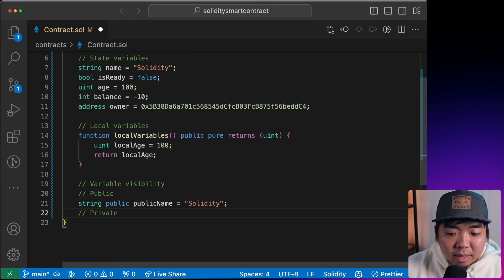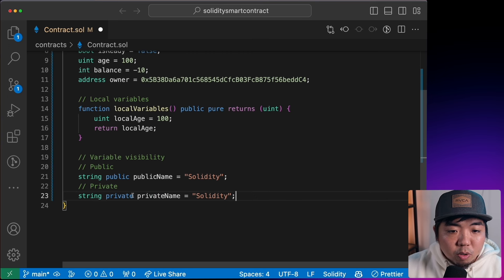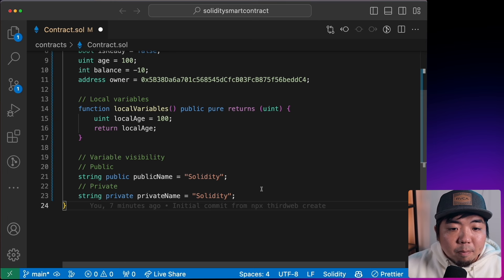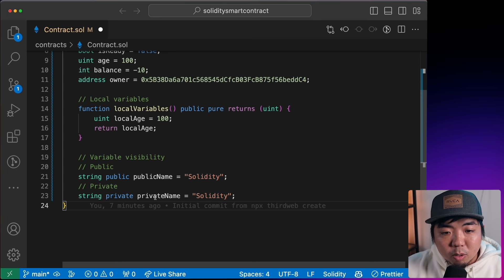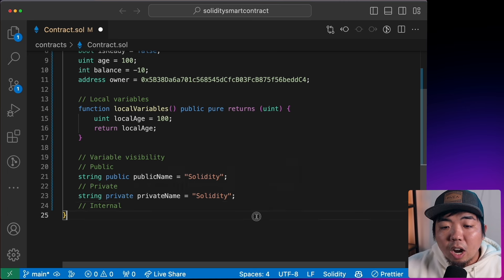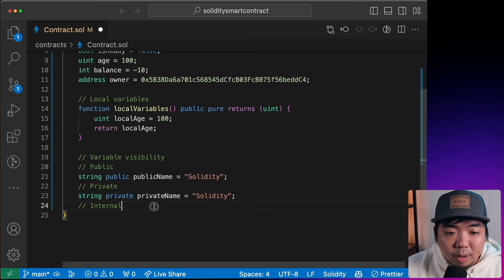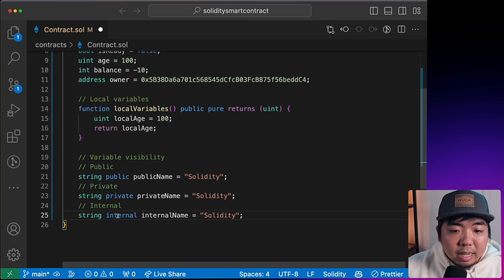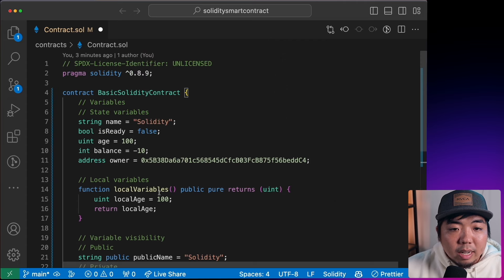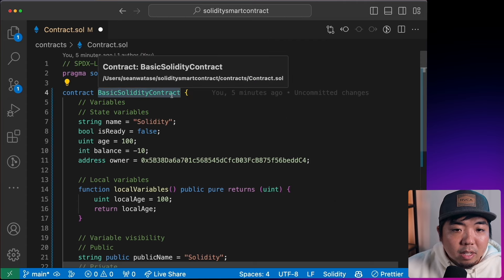For `private`, only the contract itself can access the value — for example, `string private privateName`. No one from outside the contract will be able to view this value. For `internal`, the variable is only accessible within this contract or any contract that inherits it — for example, `string internal internalName`. This is accessible within this contract or anything that inherits BasicSolidityContract.